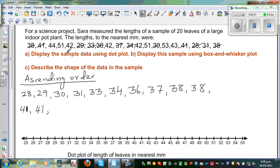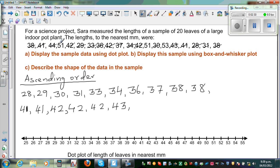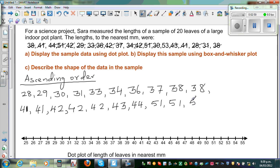Then how many 42s do you have? You've got 1, 2, 3 — so three 42s. Then how many 43s? You've got one 43. How many 44s? You've got one 44. Then there are no 45s or 46s. You can directly see 51 — you have two 51s — and then a 53. That gives you the second row of 10 values.